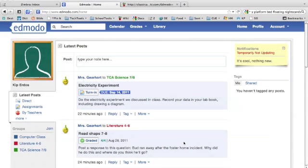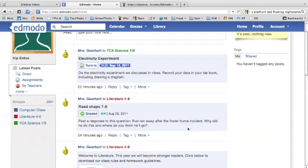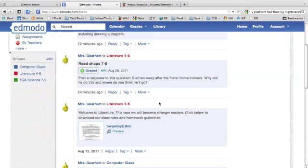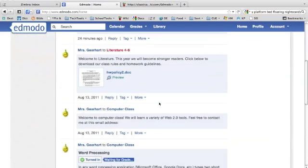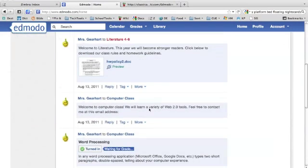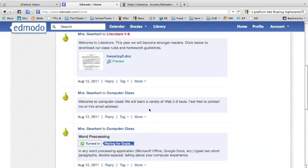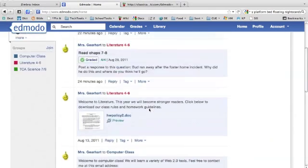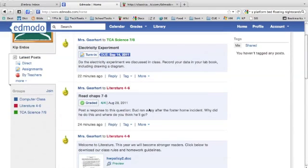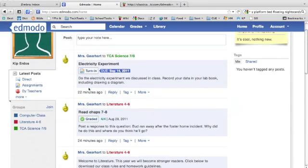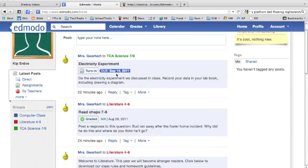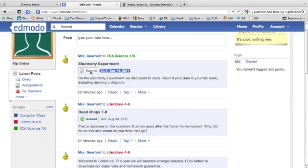Let's take a look at this student's list of posts. You can tell by the color coding that he has information from his science class, literature class, and computer class. The first thing on the list is the most recent post, an assignment from his science class due on September 14th. If there's a due date, it'll show up in bold, highlighted in blue, with the option to turn it in.